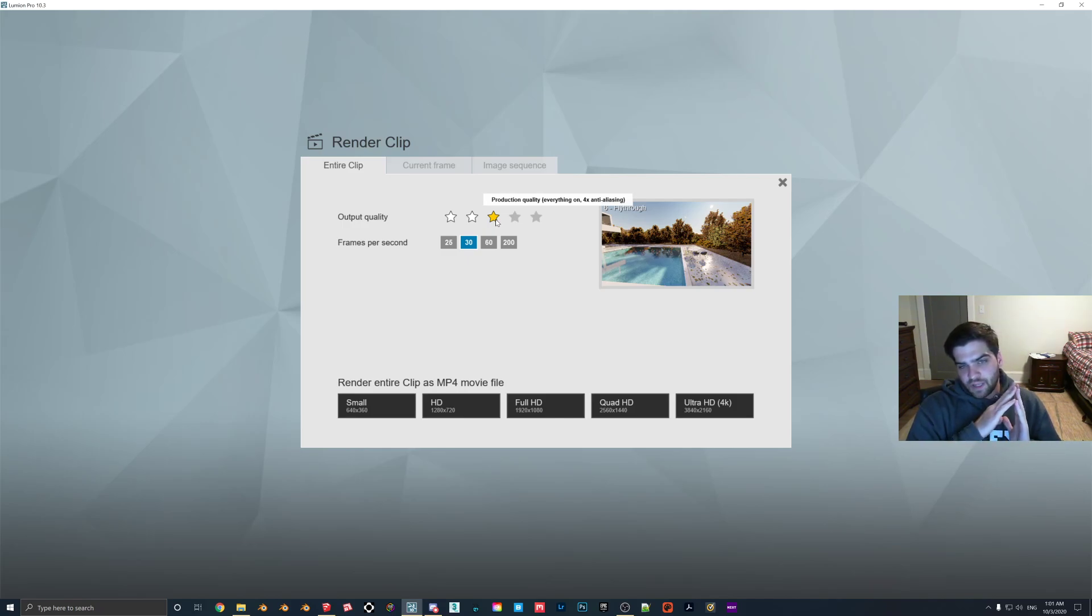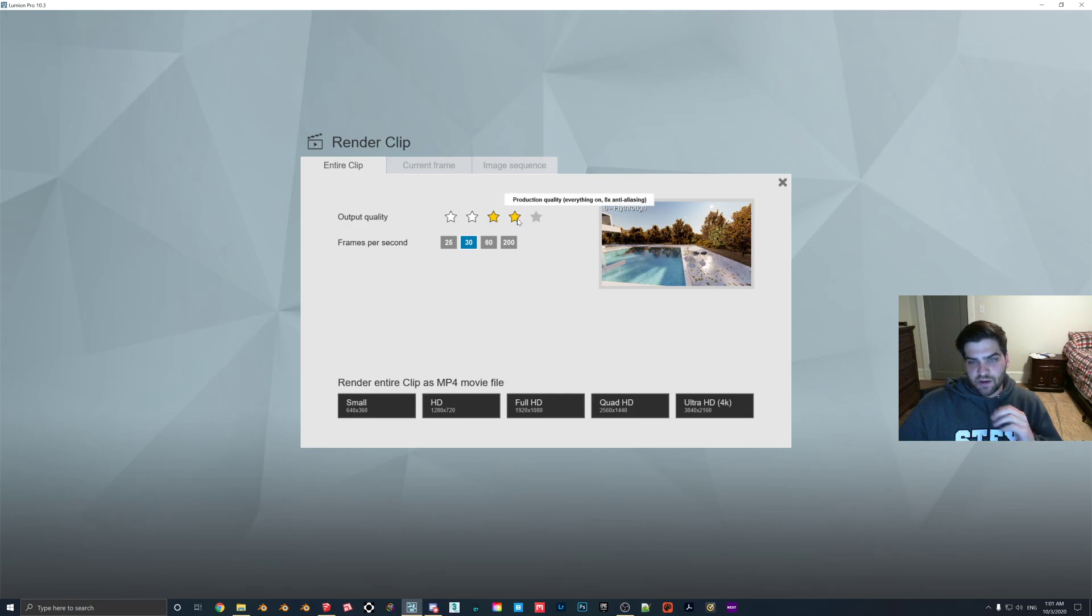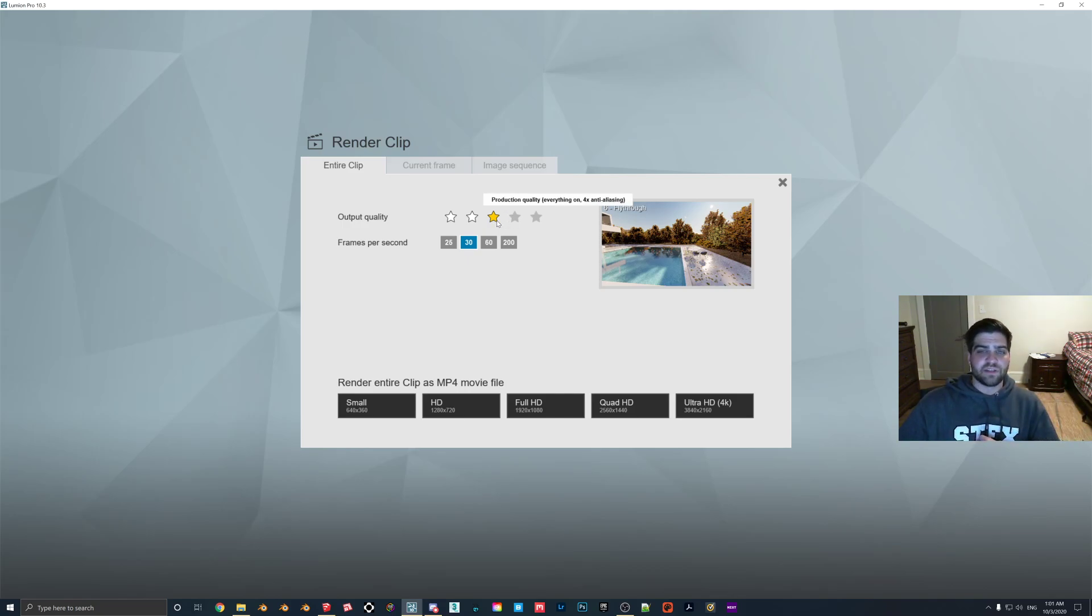Now it's the same thing with the four-star. I don't personally use this one either. I always use either three or five.